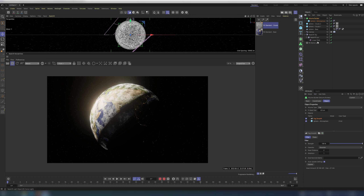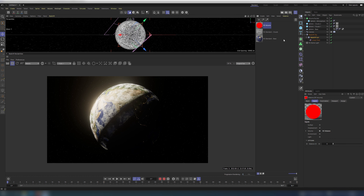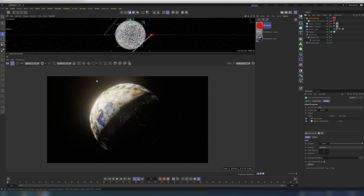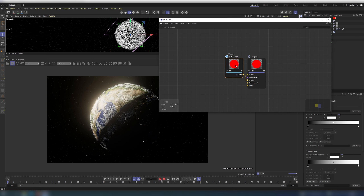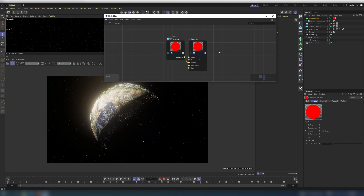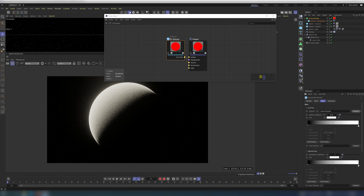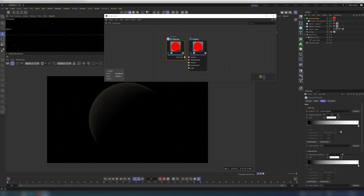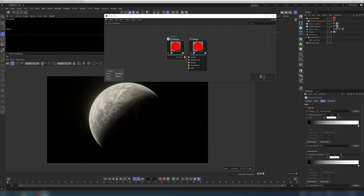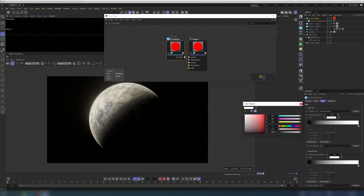By default, volumes and VDBs are not seen by Redshift. First, check that the light's volume contribution is higher than 0. Now create a Redshift volume material. Go to scatter and select our volume builder from the list. The volume is visible in the scene but too dense — set the value to something like 0.05. The absorption should be about 0.1. Go to the advanced tab and remap values to your liking. Change the scatter tint to a more bluish color.